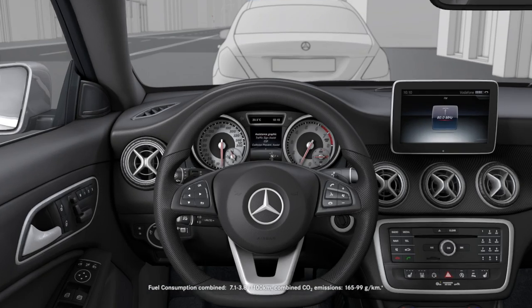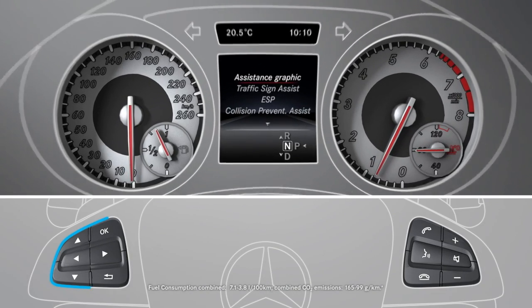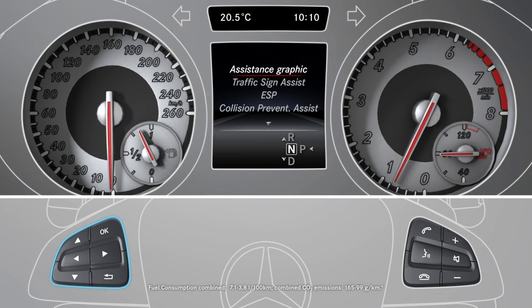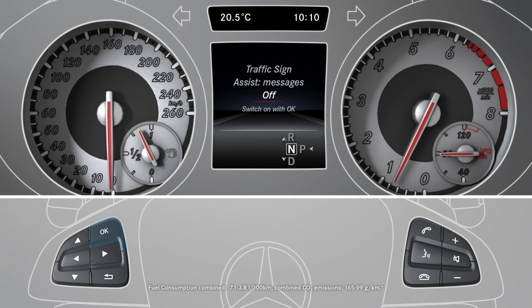You can switch Traffic Sign Assist on and off in the settings menu under assistance in the onboard computer.